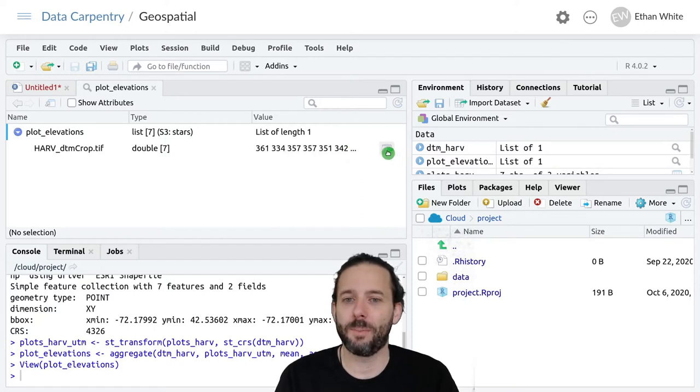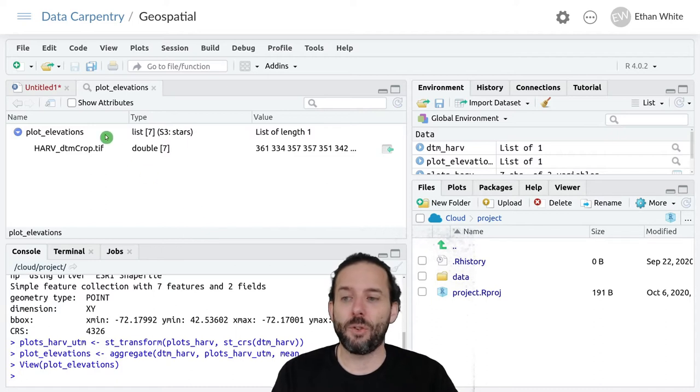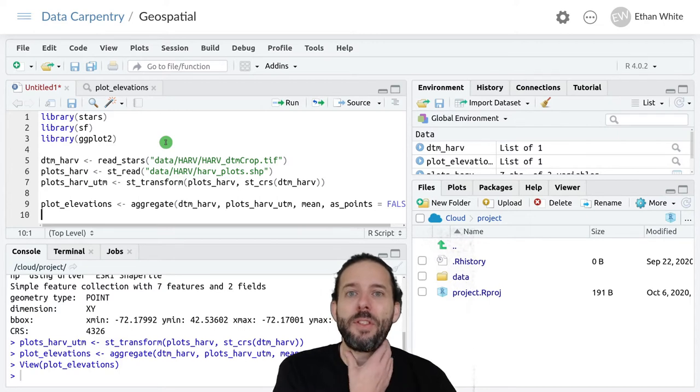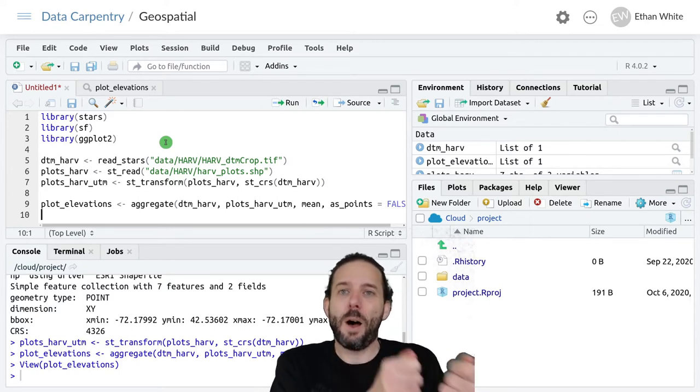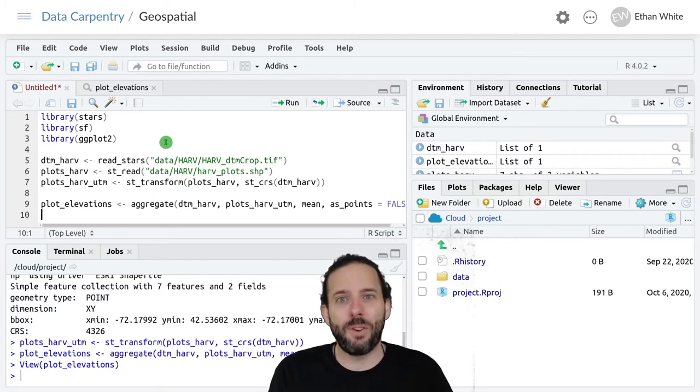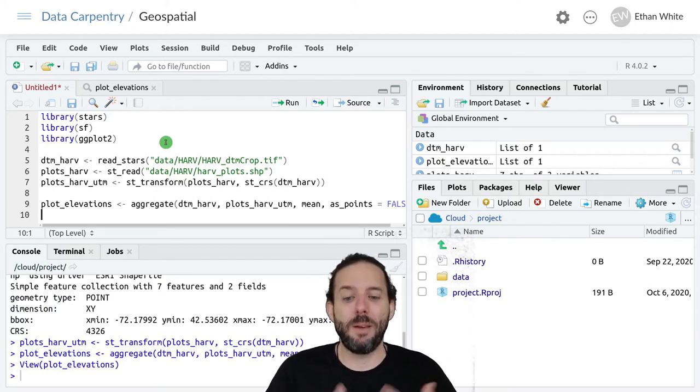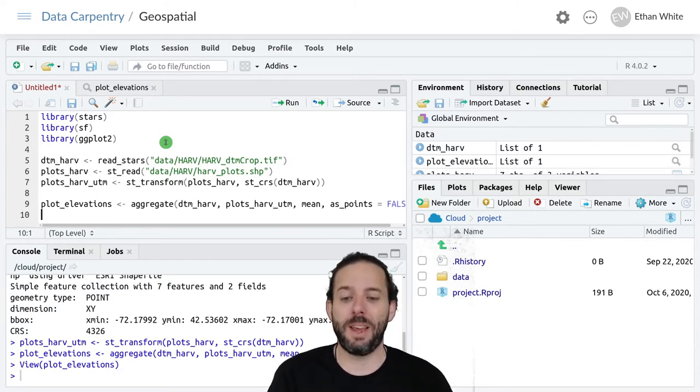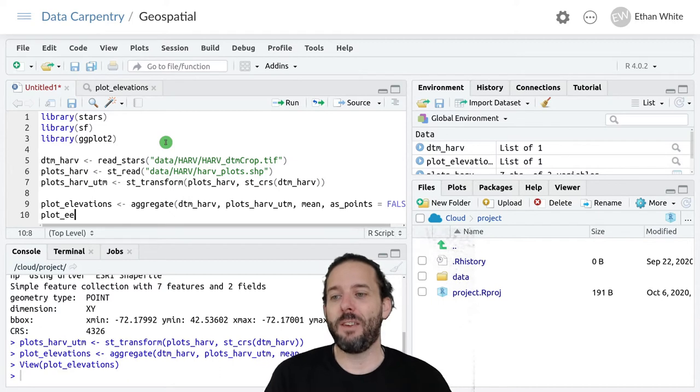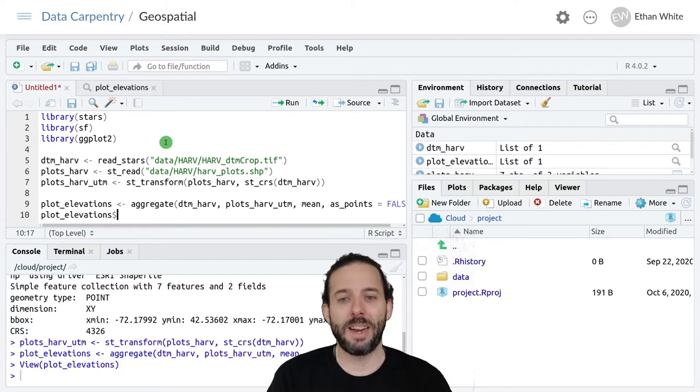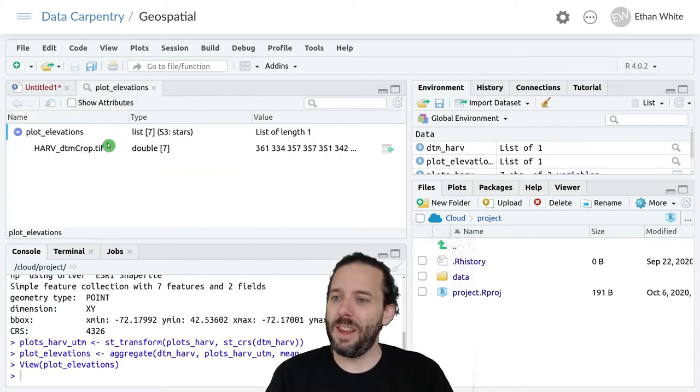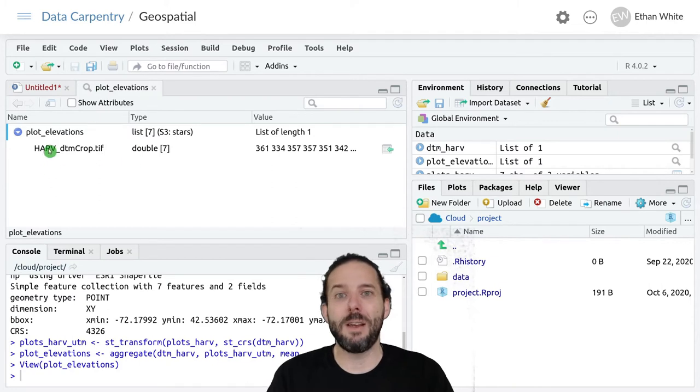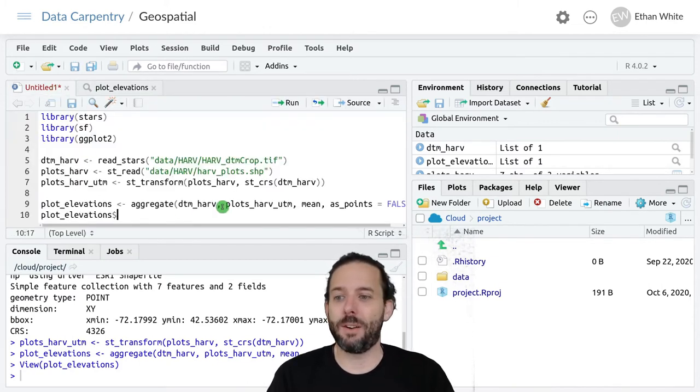There are actually seven of them because there are seven points. We can't see the last one here. We can access those elevations directly using the dollar sign. Remember that the dollar sign will take a piece of something out. We've used it to get a column out of a data frame as a vector; it will work in a similar way here. We can say give me from the plot_elevations object dollar sign this piece, and we can see the name of that piece here. It's actually named after the file that the raster was generated from.